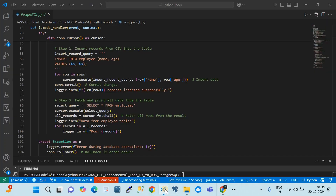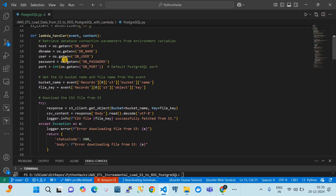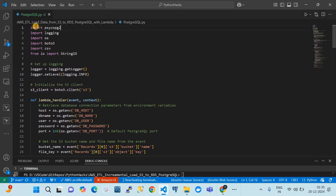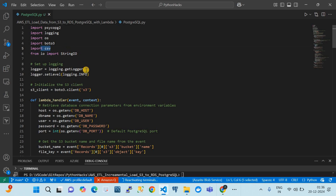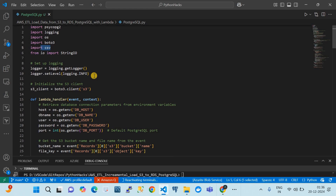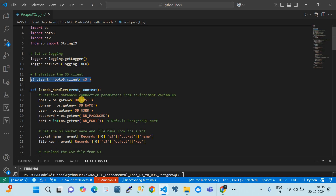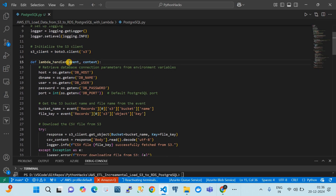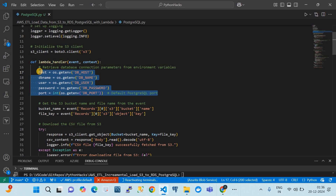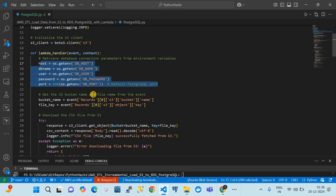I'll now walk through the code in VS Code — this is the same code deployed in AWS Lambda. We are using psycopg2, the Python module for PostgreSQL. We also import logging, os, boto3 (to talk to the S3 bucket), and csv (because we are using CSV files as a data source). We set up logging and an S3 client. The main Lambda handler function takes event and context objects and reads environment variables for the PostgreSQL database connection, including hostname, database name, username, password, and port.